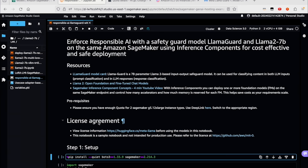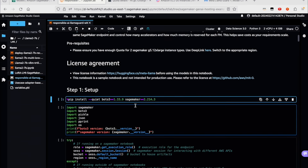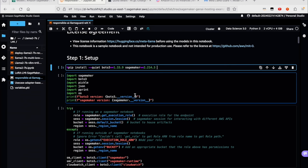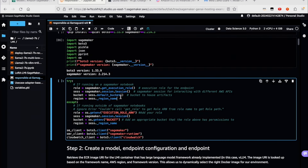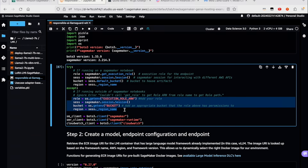In this sample notebook, the link for which will be available in the description below, you will see that we're about to deploy both the LlamaGuard model and the Llama2-7b model on the same SageMaker inference component endpoint. We'll skip through a few resources, though I'd urge you to take a look at them on your own time, specifically this four-minute YouTube video of what SageMaker inference components are. I'm going to install Boto3 and SageMaker SDKs and import them into my notebook environment.